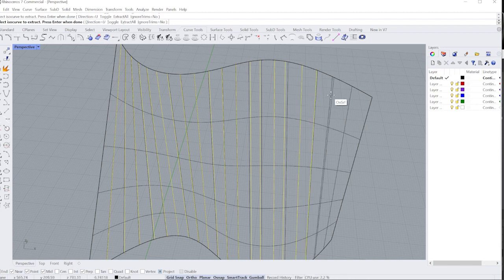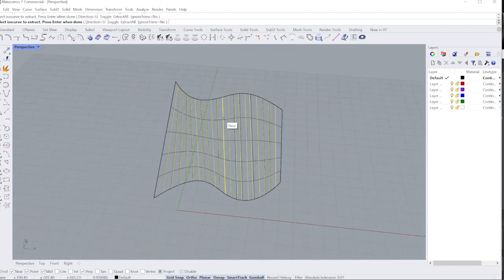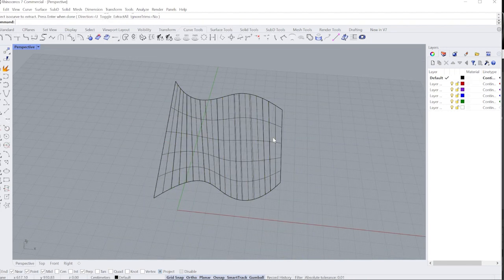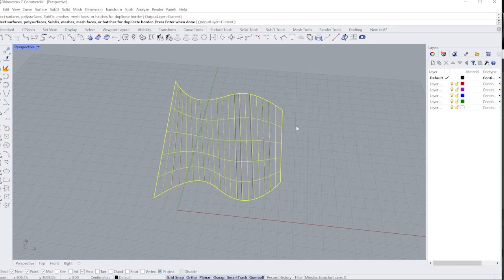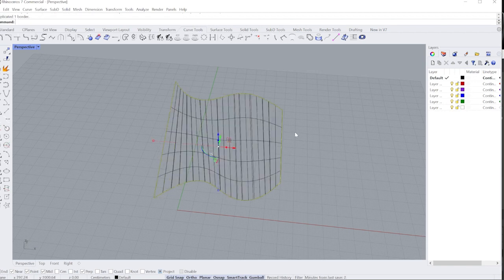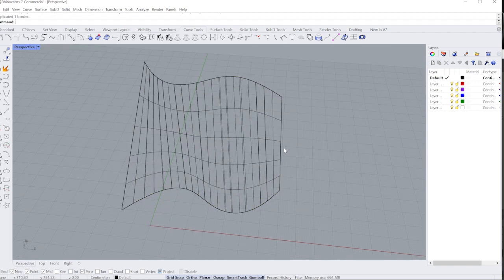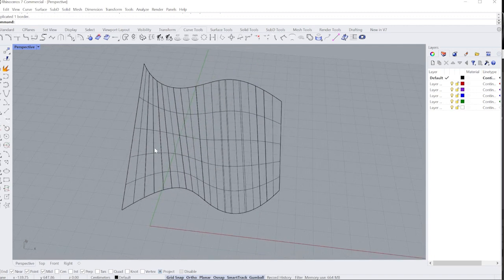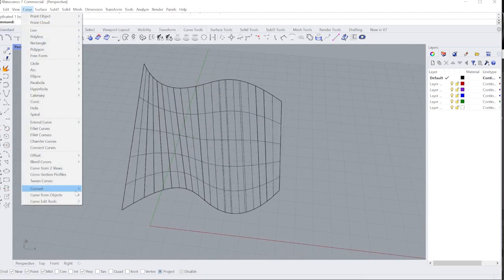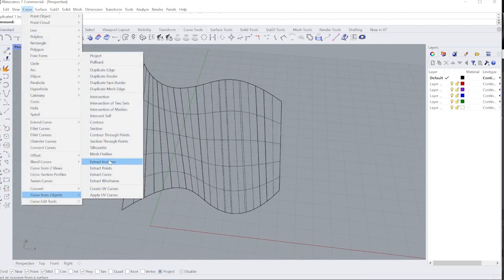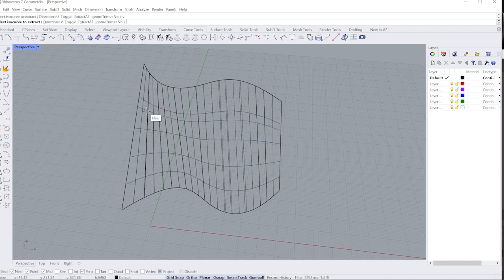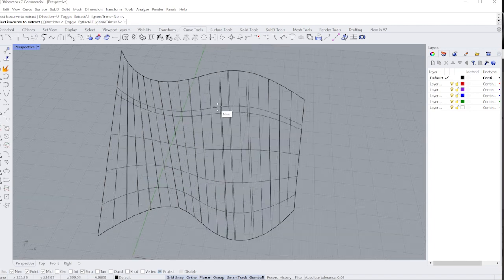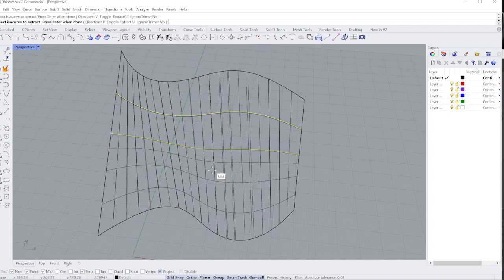And it's just that simple. I'm aiming to get close to these curves. I'm trying to get like that simple idea out. Now I'm going to duplicate the border, and I'm going to also go back to my curve from objects and extract now my V direction.